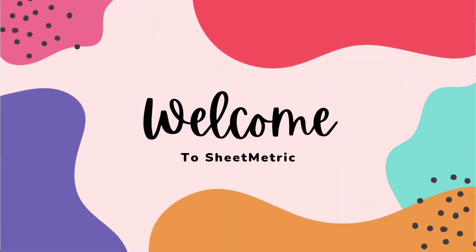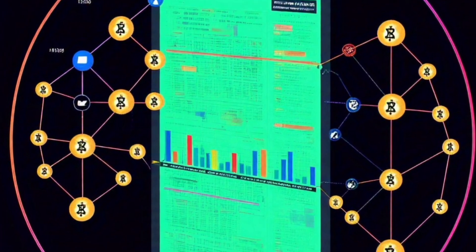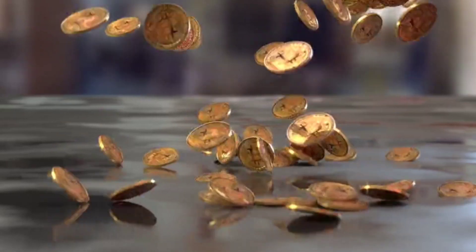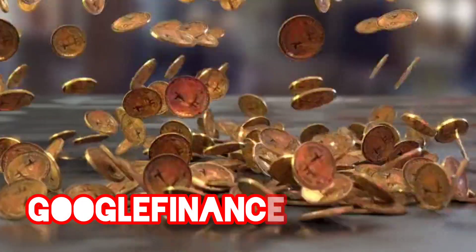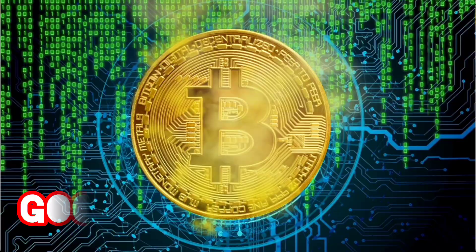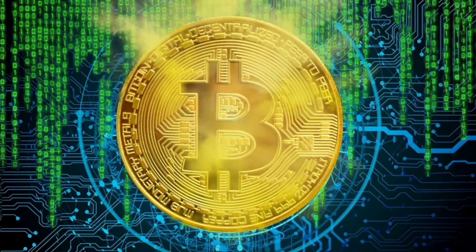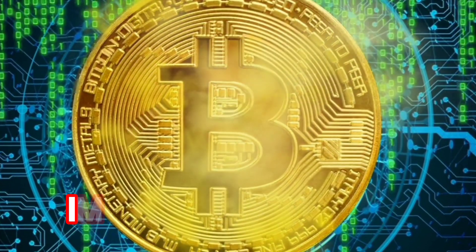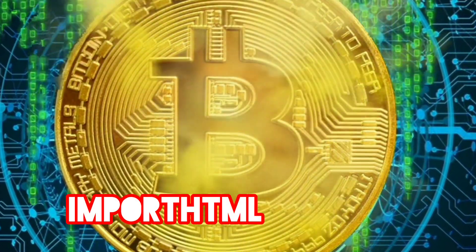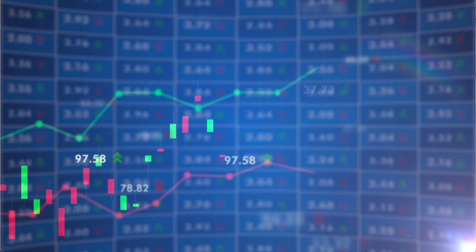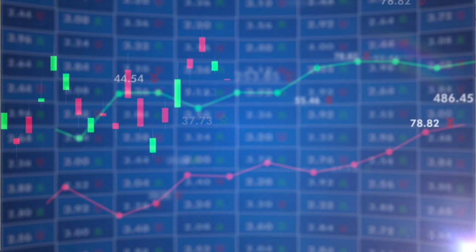Hello everyone, welcome to SheetMetric. Today we will learn how to fetch the values of cryptocurrencies inside Google Sheets. The first function we will use is the GOOGLEFINANCE function to fetch cryptocurrency values, and we will see what attributes can be fetched with it. We will also look at three websites from which we can import cryptocurrency data in table form directly into Google Sheets.